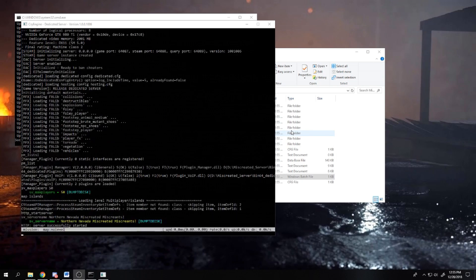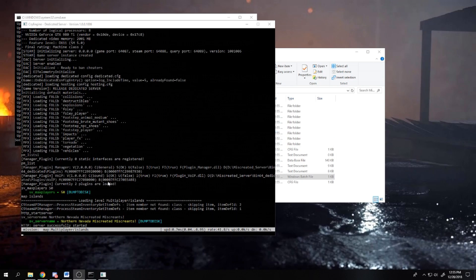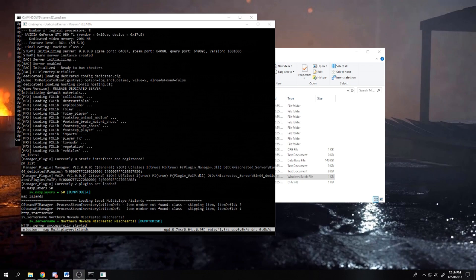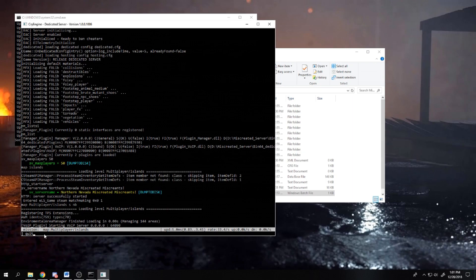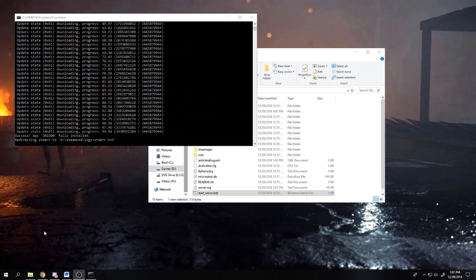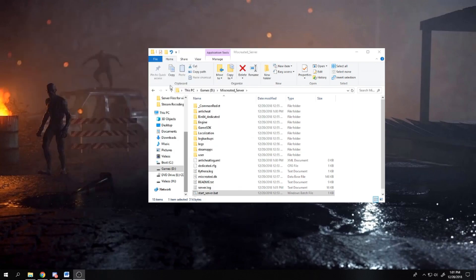Once you get to the voiceover IP at the bottom of the server shell, the server is up and running. Click on the bracket at the bottom of the screen and type in quit. Be sure to close all the shells down as it's going to try and restart your server.